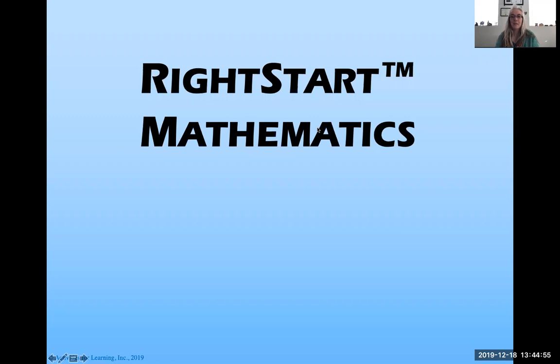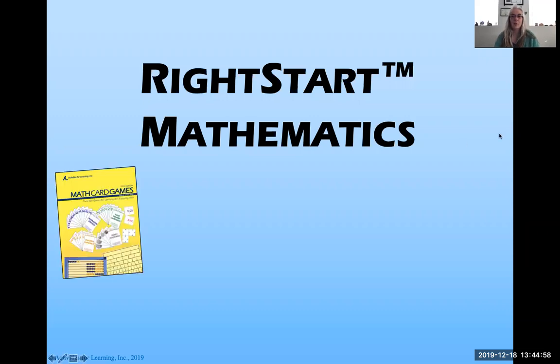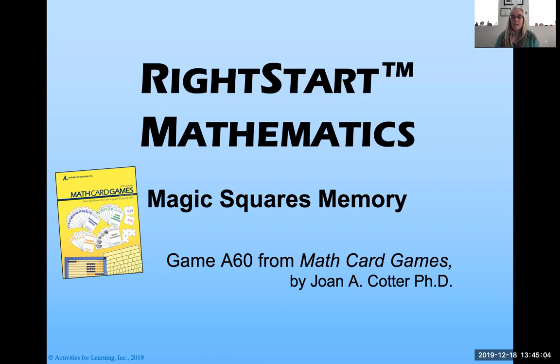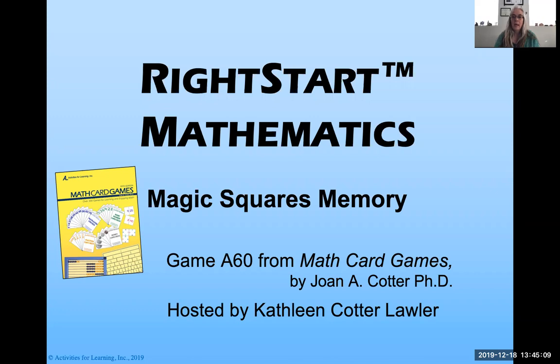Hey everybody, it is time for another game of Right Start Mathematics Winter Games. The game that we're going to play today is Magic Squares Memory. It's game A60 from the Math Card Games book written by Joan A. Cotter, and it's hosted by me, Kathleen Cotter Lawler.